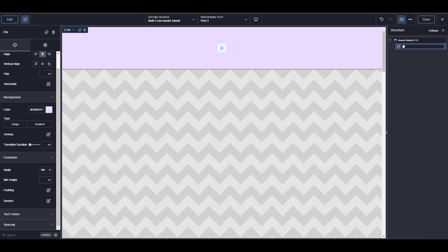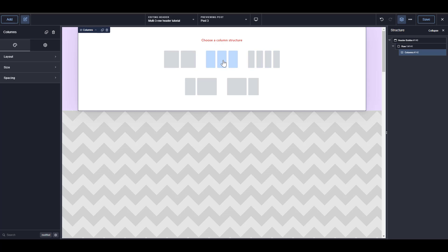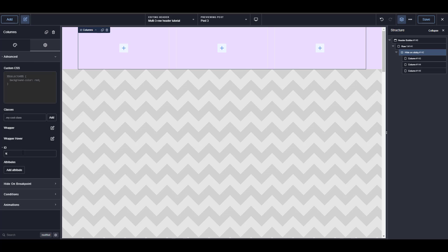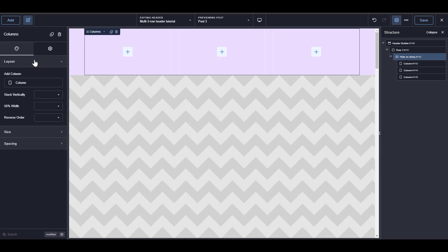Inside that row, we're going to add a column — I'm going to go with three columns. I'm going to call this column 'hide on sticky' and give it an ID of 'hide-on-sticky'. I'll go to Advanced and type that in — just make sure you spell it correctly. I'm going to go back to Layout and set stack vertically to never. Under Size, I'm going to go to the width, and this is where things begin to get interesting, because we want the width to be the site width.